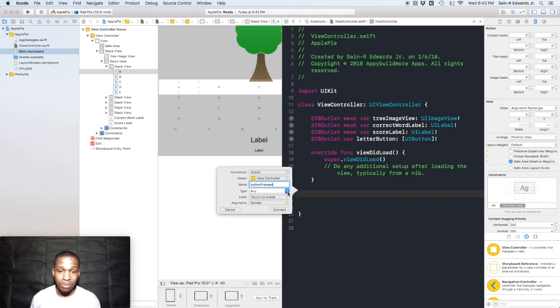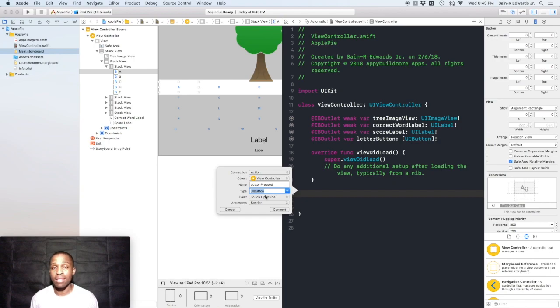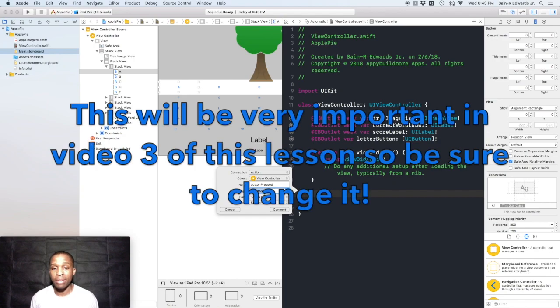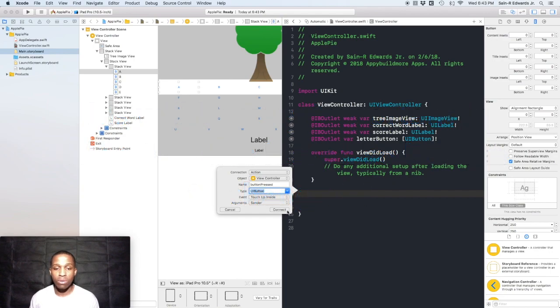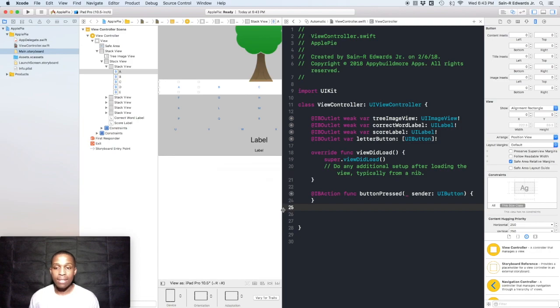For type, we need to change this to UIButton. The reason why is because we need to access the title property, and if you leave it as Any, you won't be able to access that title property. We'll get more to that here in a little bit. We can keep the event as touch up inside and arguments can remain as sender. I'm going to hit connect.